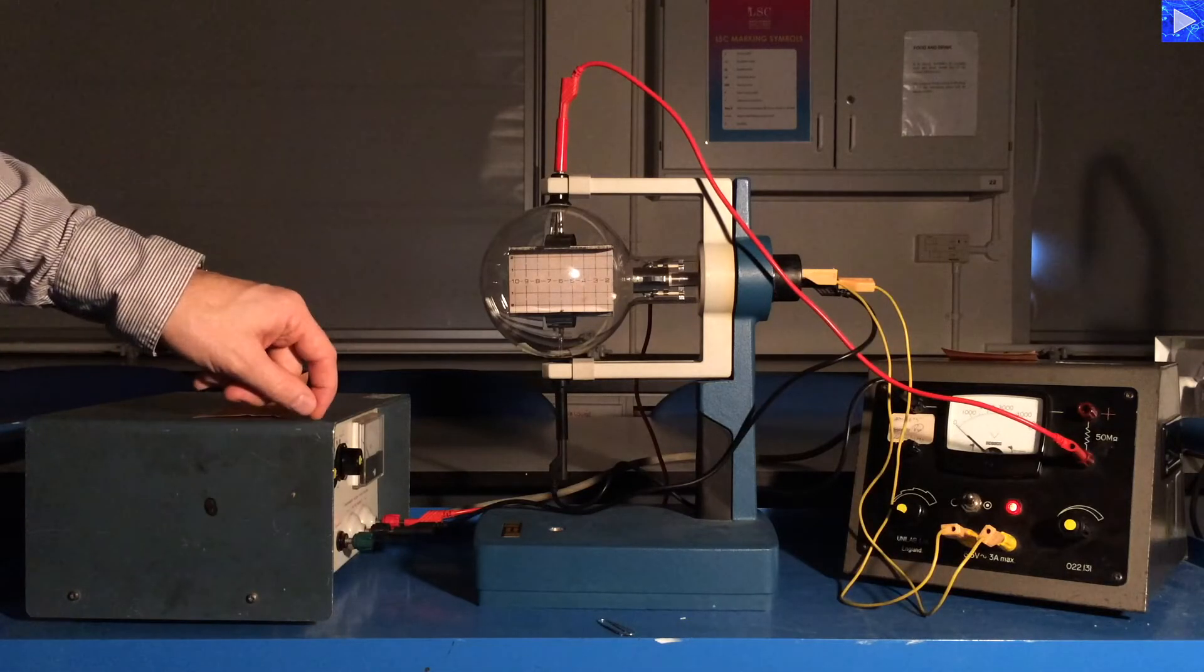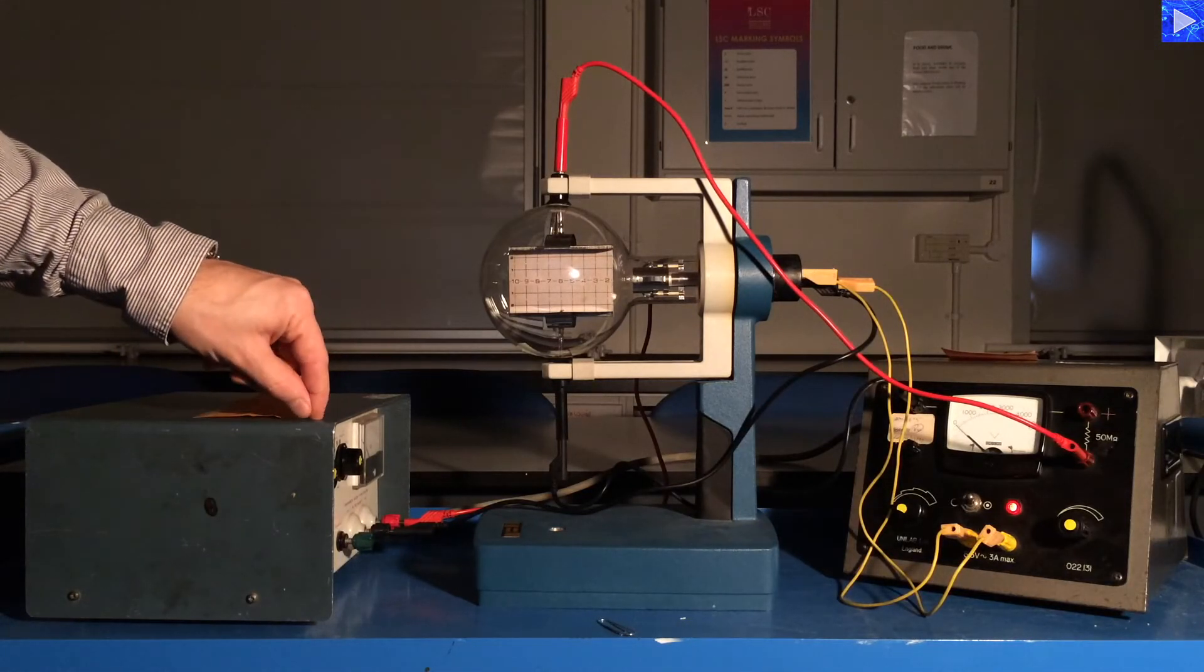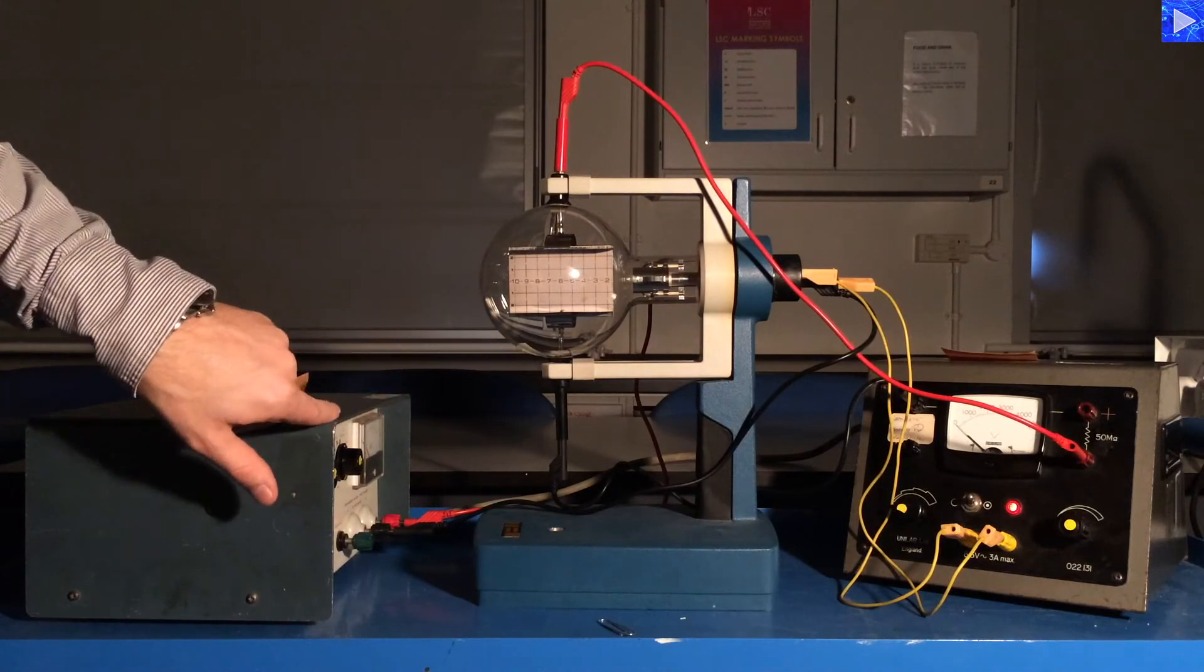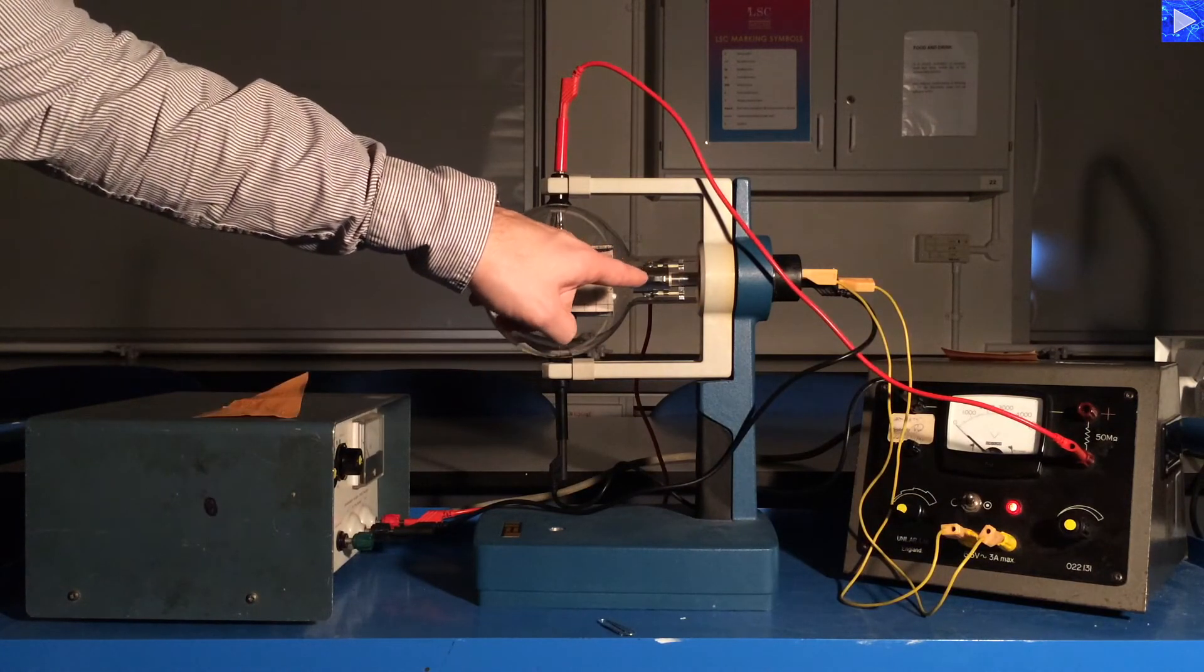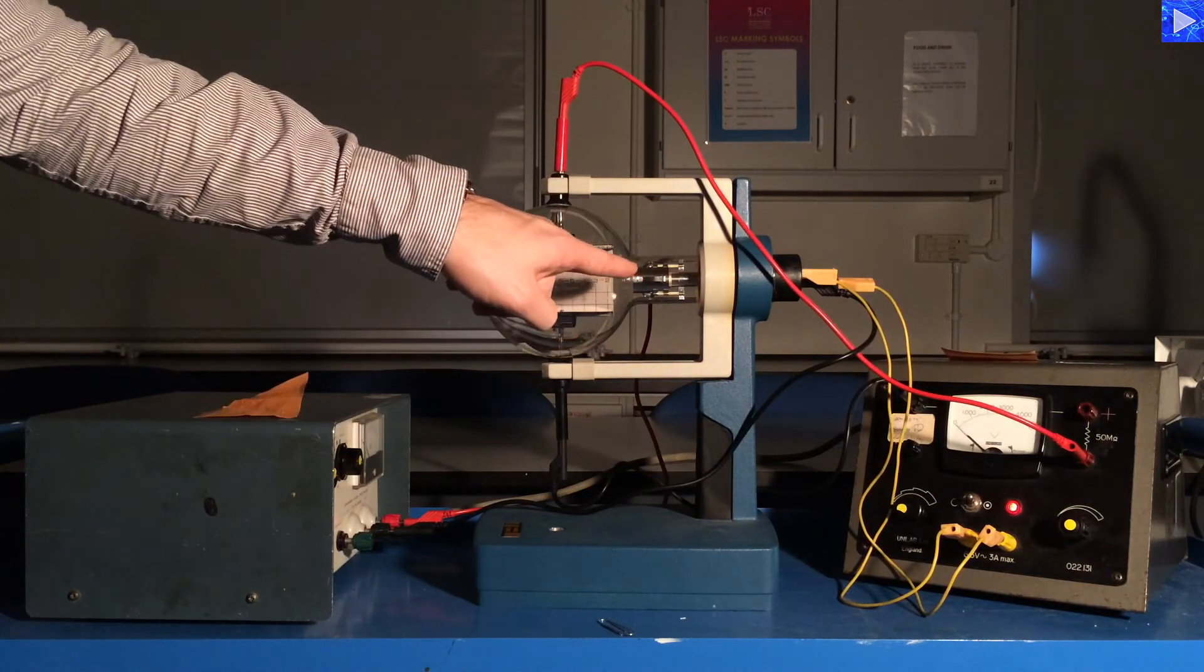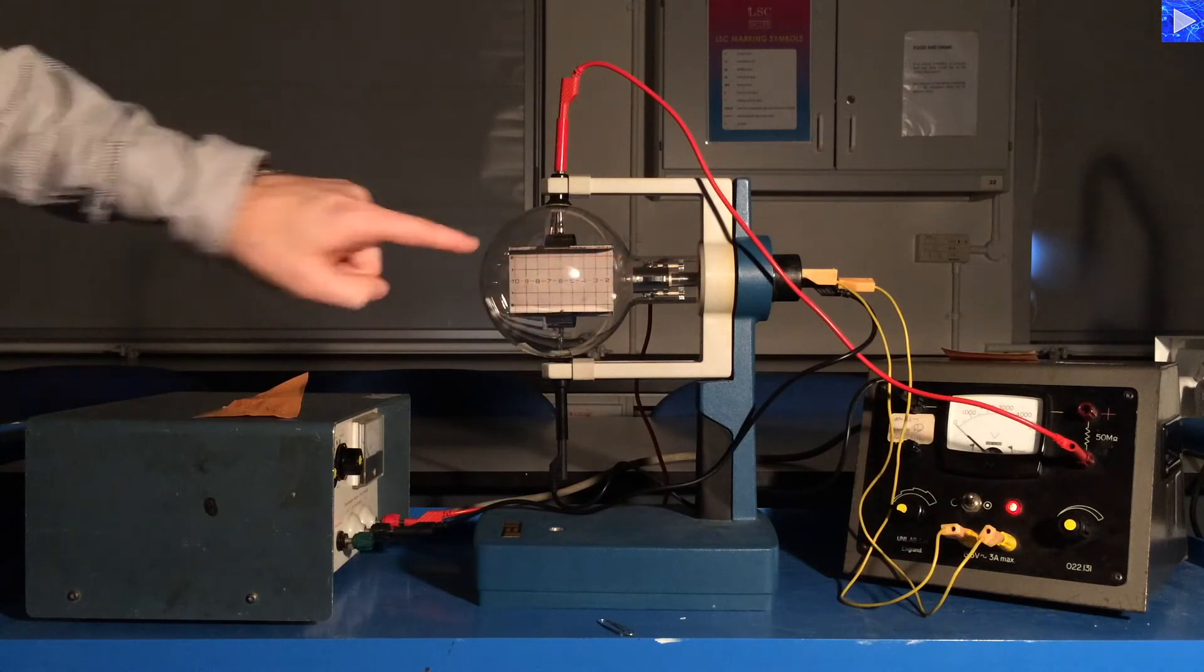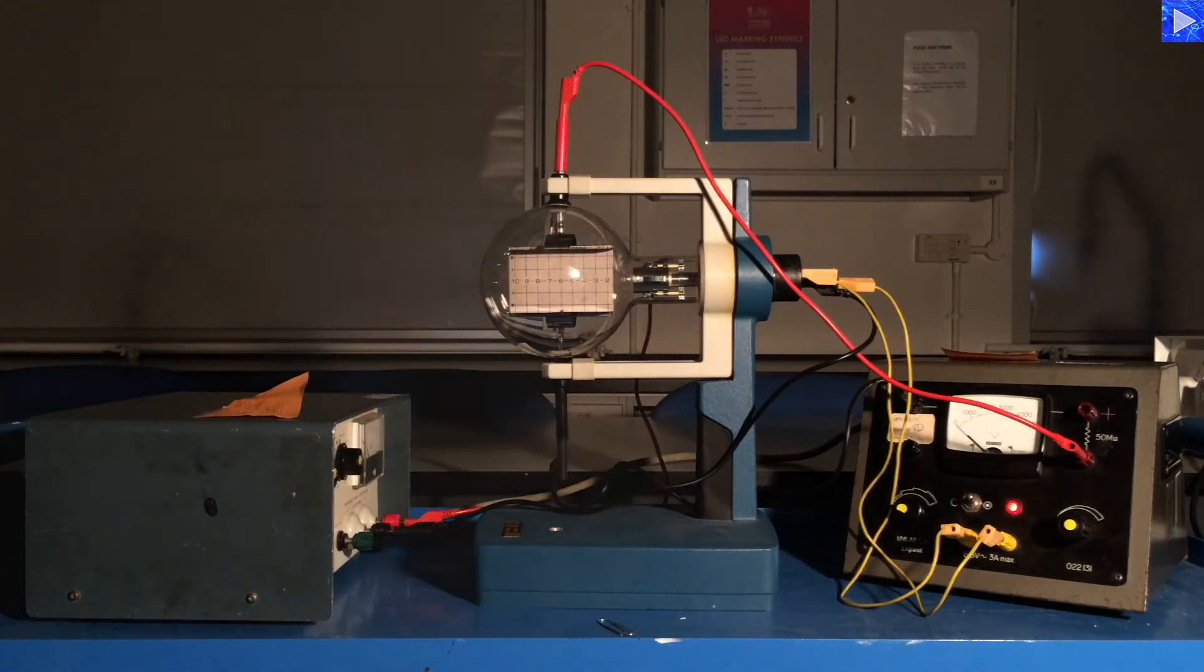And the second supply here, this EHT, is the supply responsible for accelerating the electrons from the filament into the electric field.